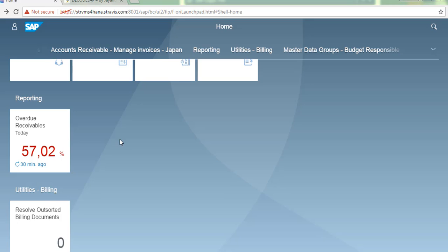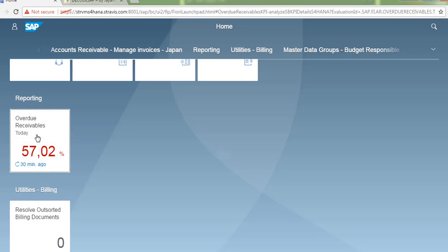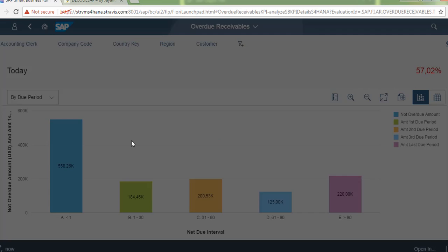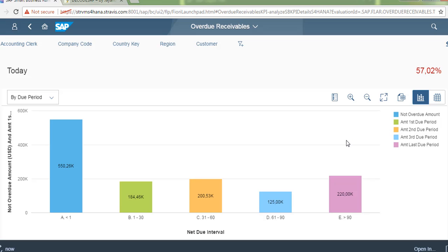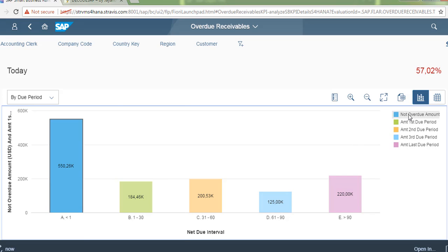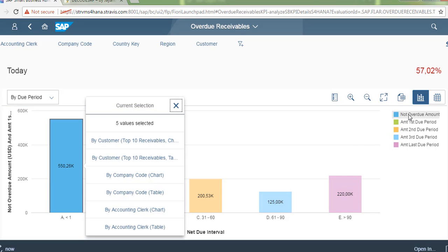So let us go and execute the overdue receivables app and check what is in there. Let's click on overdue receivables app and you can see the aging there between 1 to 30 days, 30 to 60 days, 60 to 90 days and above 90 days.